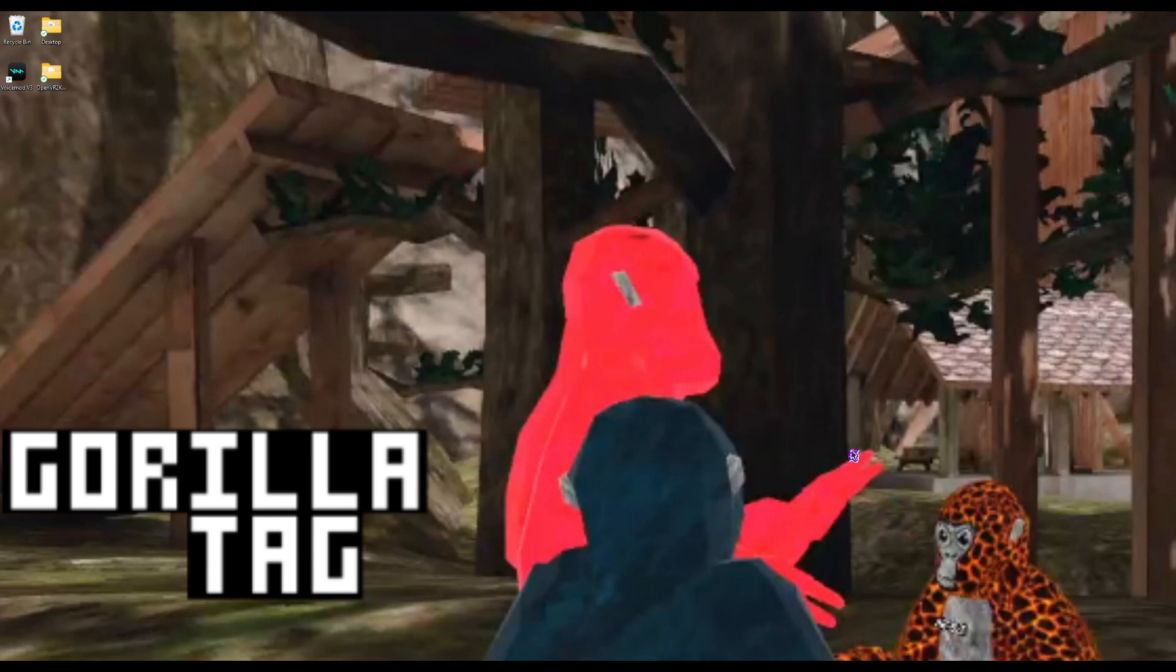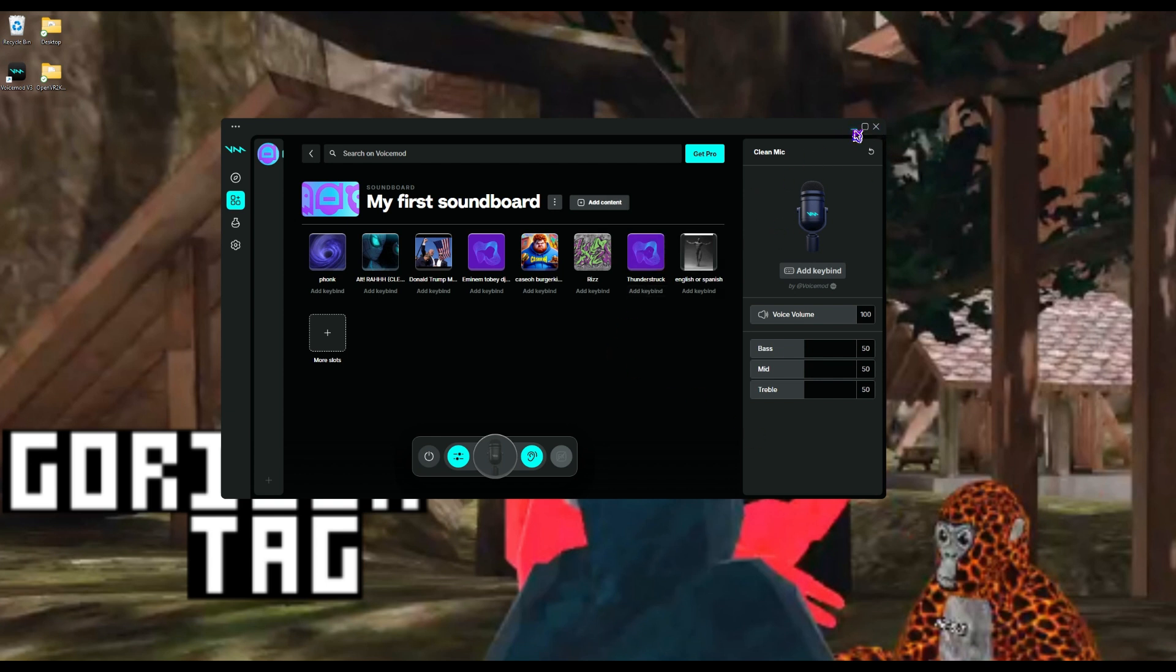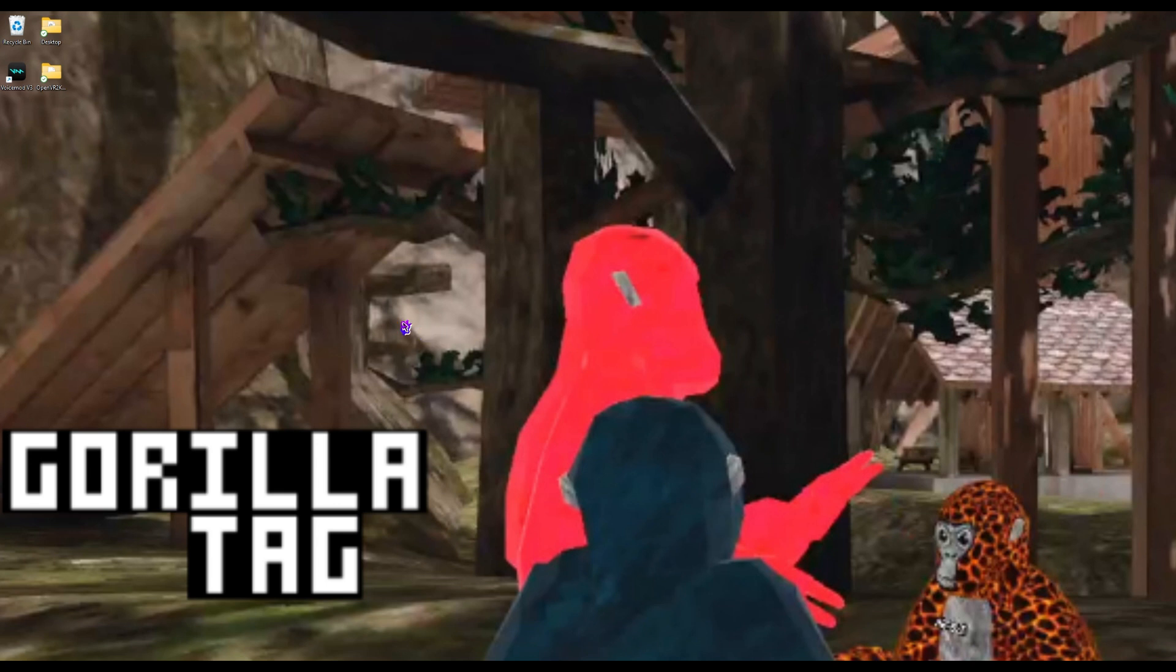You're also going to change that to the VoiceMod thing, and then you should just join a different lobby in Gorilla Tag. If you play a sound, it should just go off. But anyways, that is how you do it.